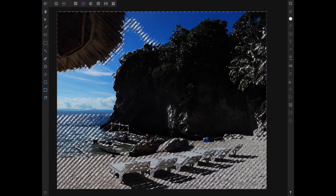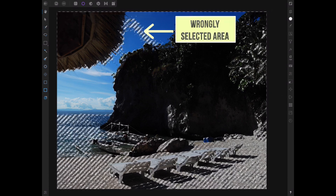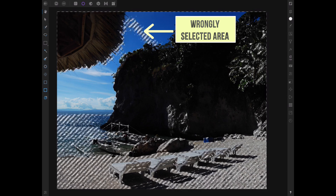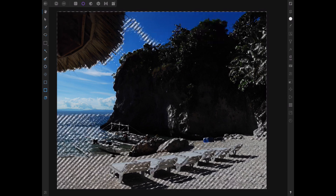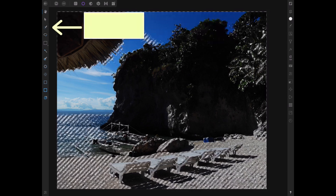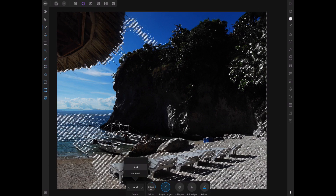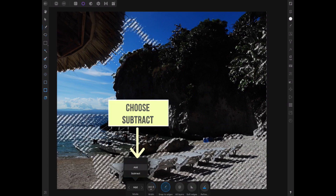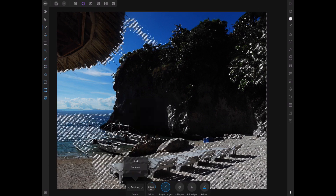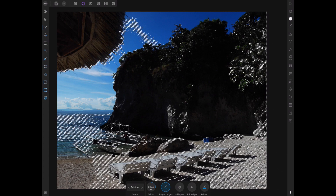But the selection isn't perfect, so let's fix some of the errors. Tap the smart selection tool and set it to subtract. Now drag over any misselected parts of the image.